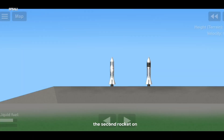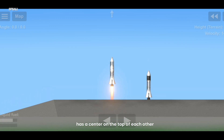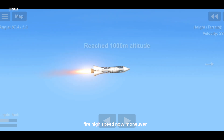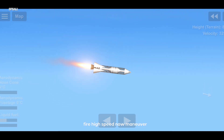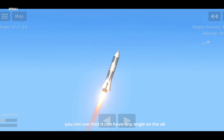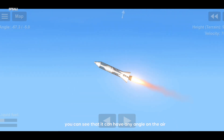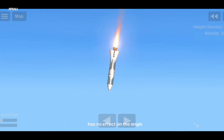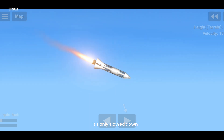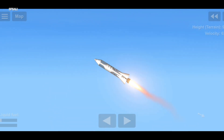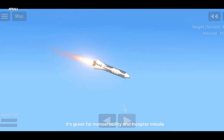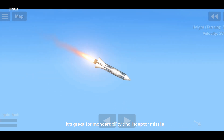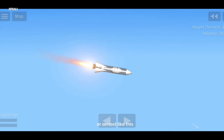The second rocket has its center of mass and aerodynamic center on top of each other. Fire! High speed. Now, maneuver. Wow, you can see that? It can have any angle in the air — it has no effect on the angle, it's only slowed down. It's great for maneuverability, and interceptor missiles are almost like this.